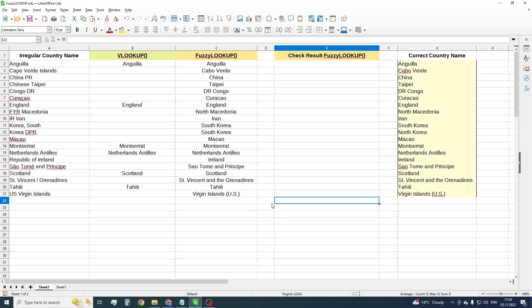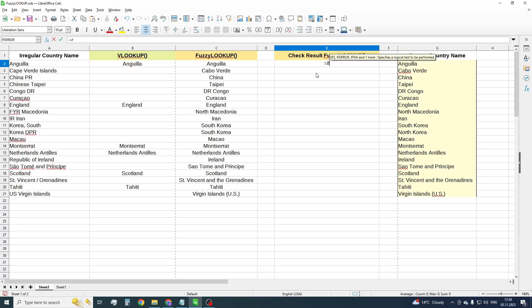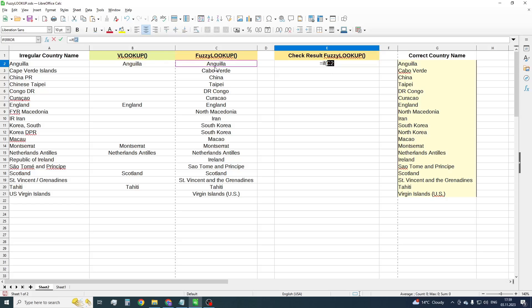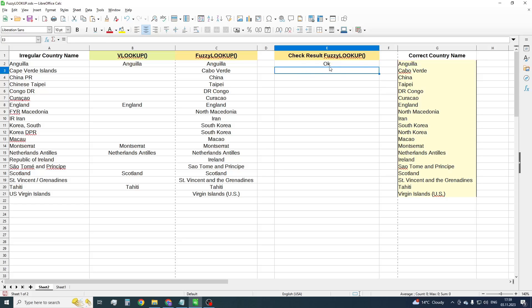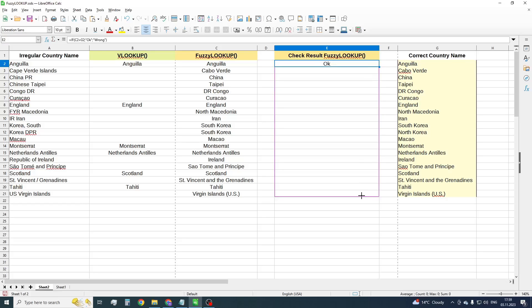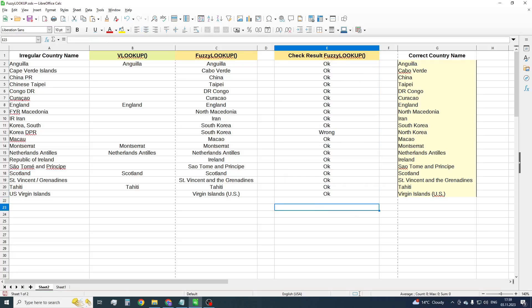The new function works similar to VLOOKUP. Now check the result of the FuzzyLookup function. The FuzzyLookup function shows good results in almost all cases.